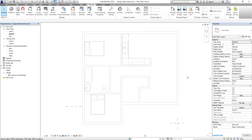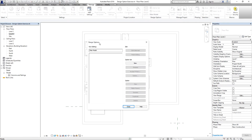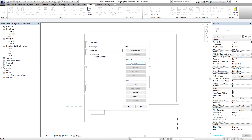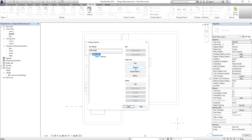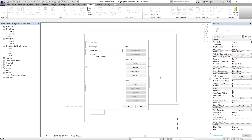For this exercise, I'm going to create options for my roof. You'll notice that my current view is the highest level, which is Level 2. I'm going to select Design Options, and from the Design Options dialog box I'm going to create an option set. I'll select Option Set 1 and rename it to 'Roofs'.